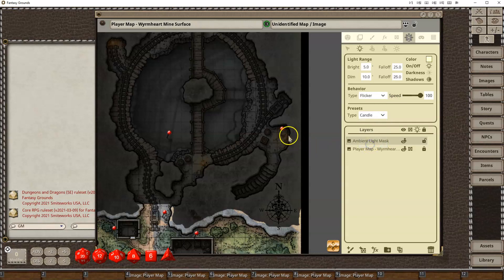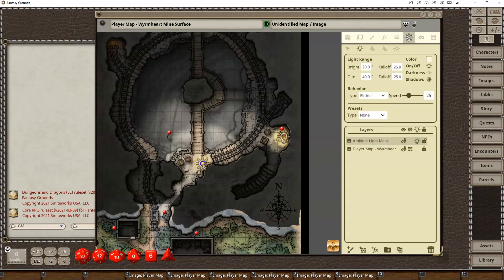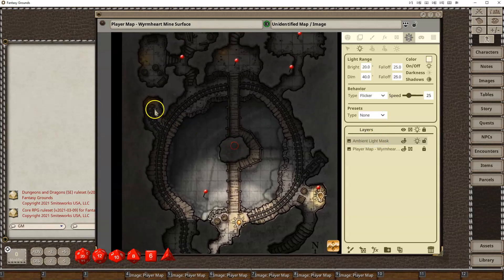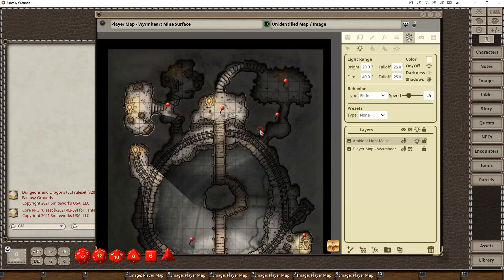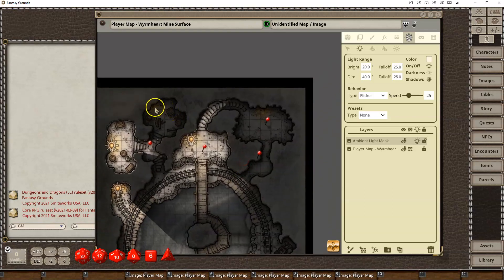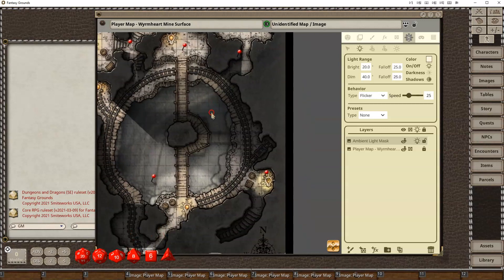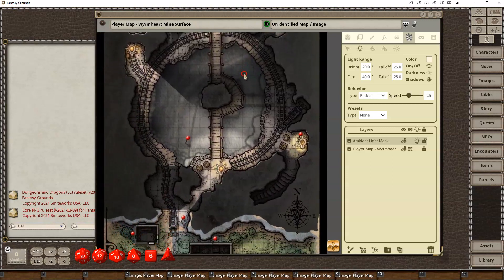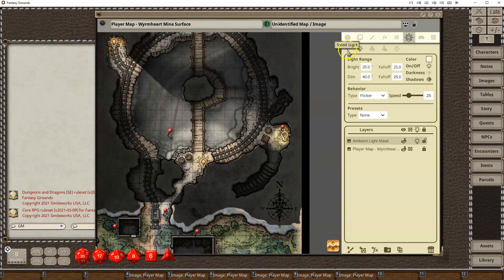So if I do a candle, just put a candle here, you'll see that's what that looks like. If I do a torch, just add a torch here, a torch here, here, here. I'm just basically clicking with my settings, and now we have light on the map.